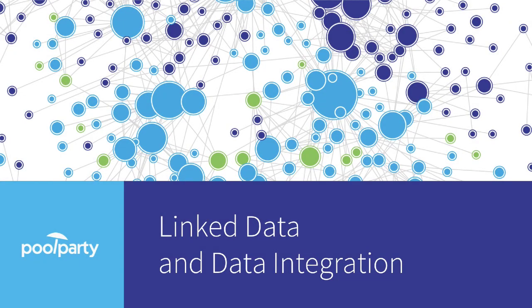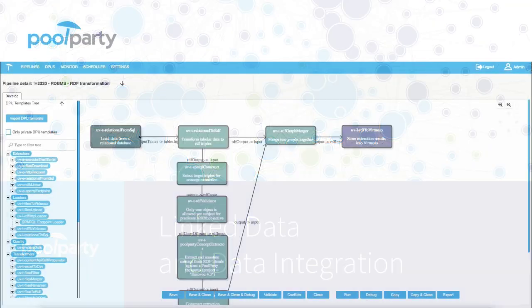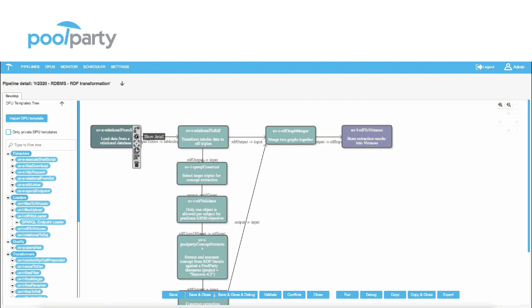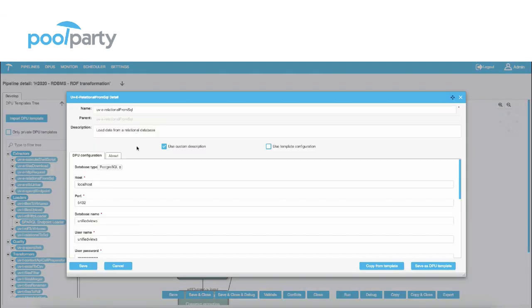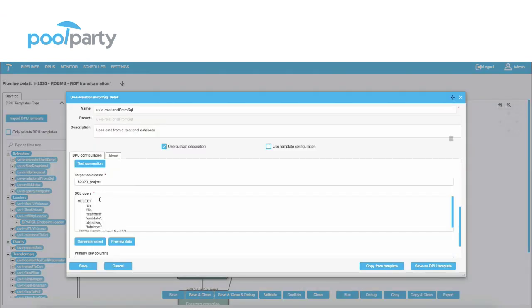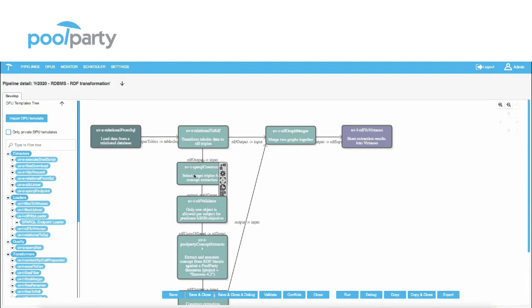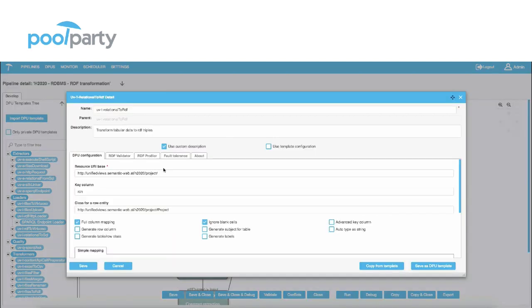PullParty is a data integration platform based on linked data technologies. Unified Views is one of the components which takes care of data transformation, data linking, and data ingestion from different data sources.